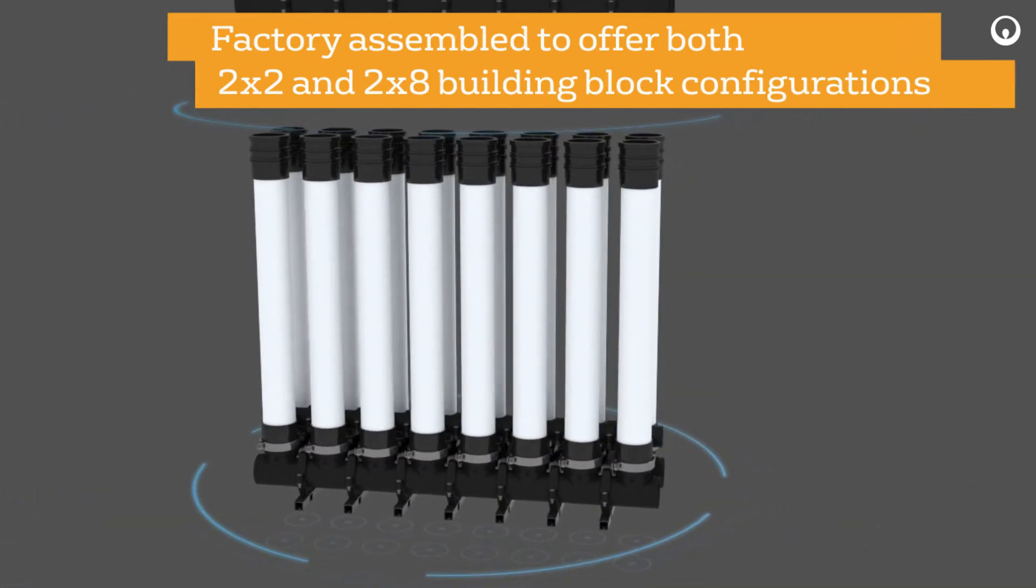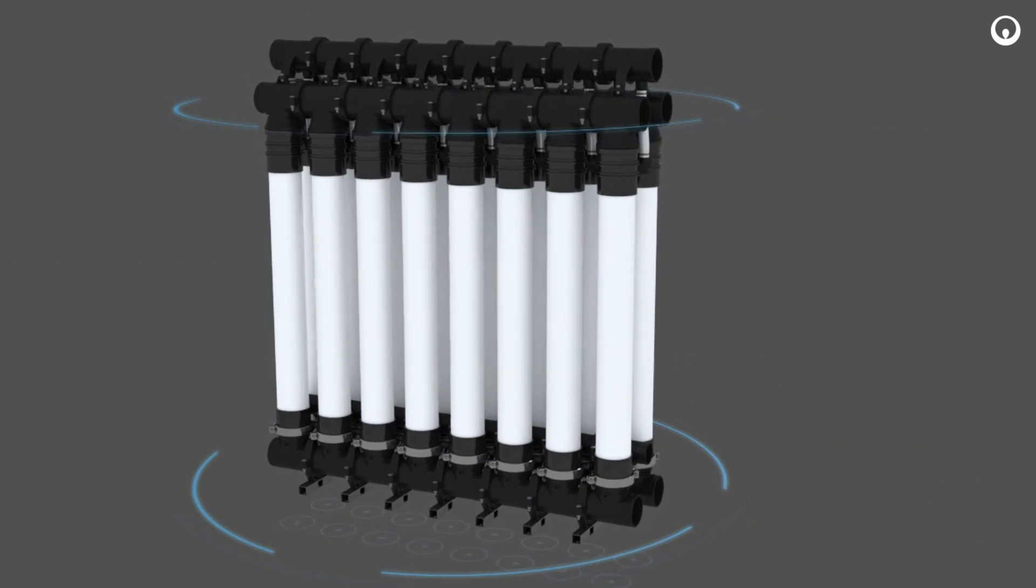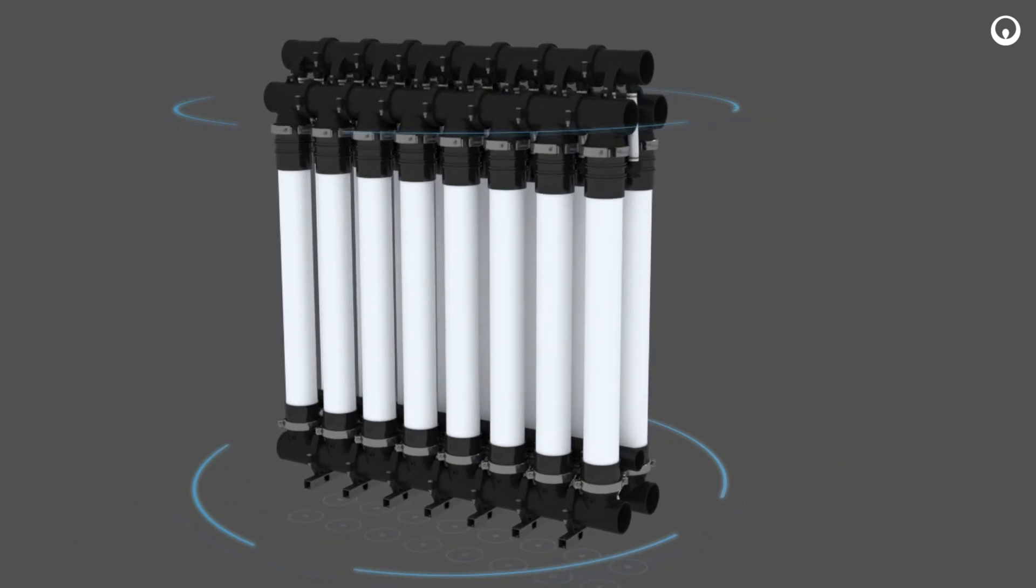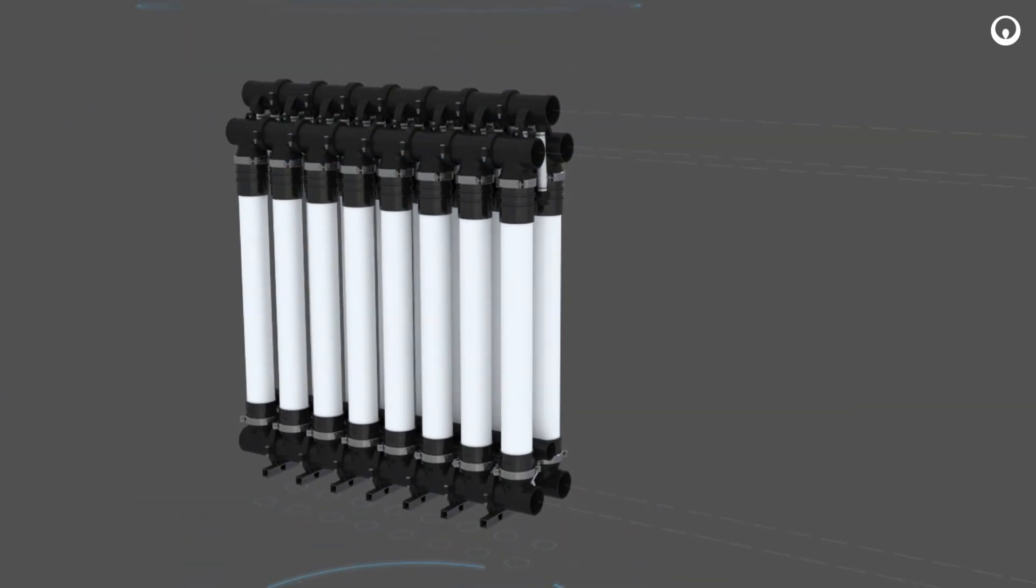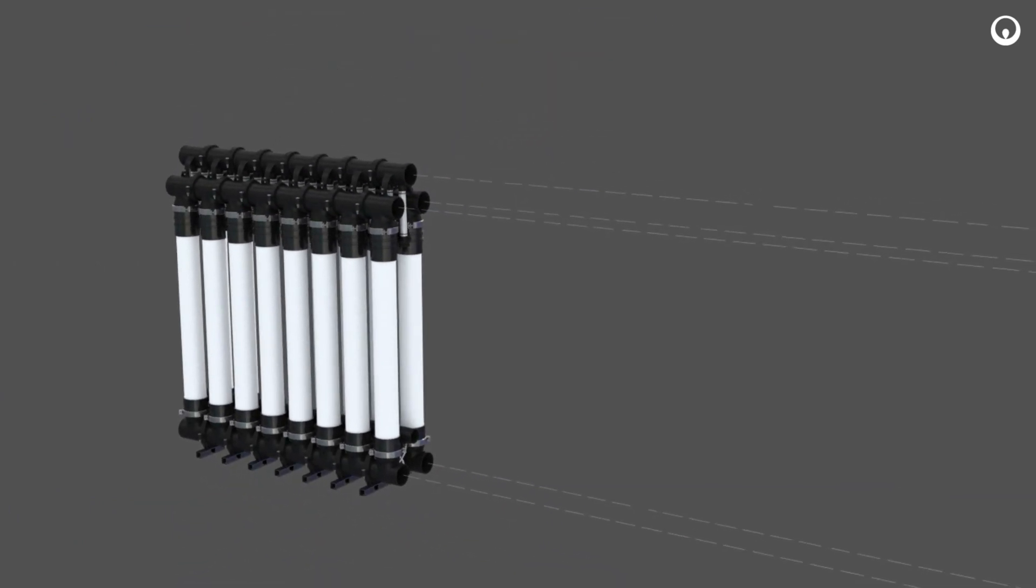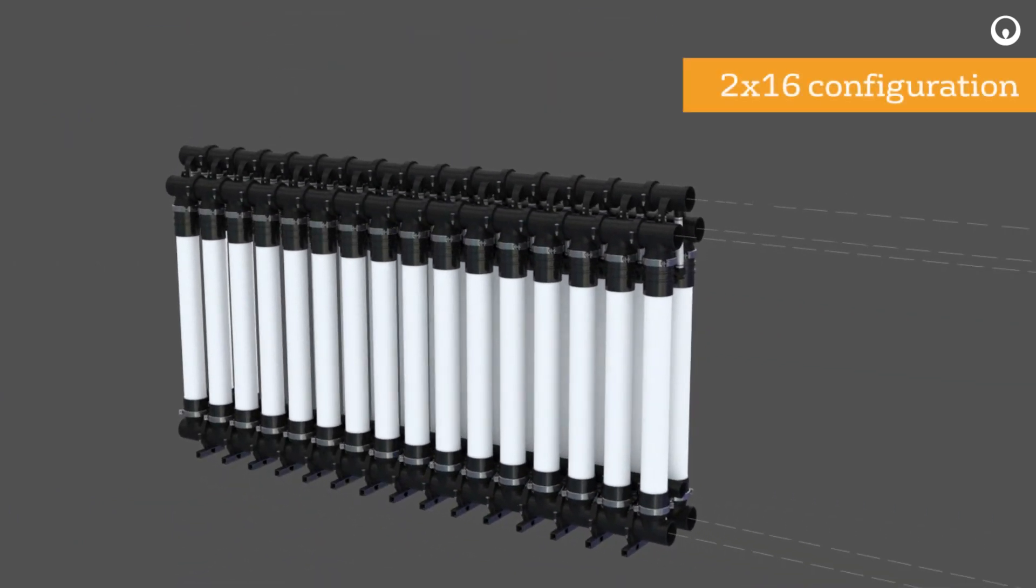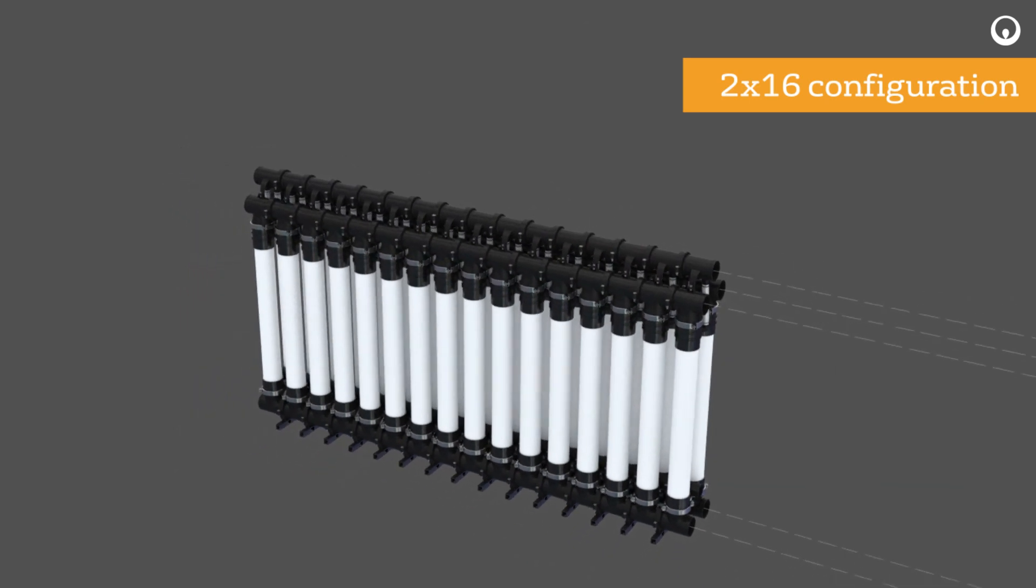The main RMS building block is a 2x8 module assembly. These basic building blocks are easily expandable into multiple train sizes.